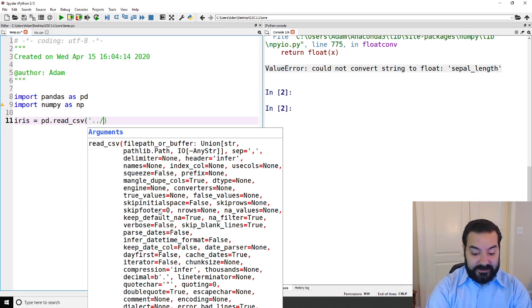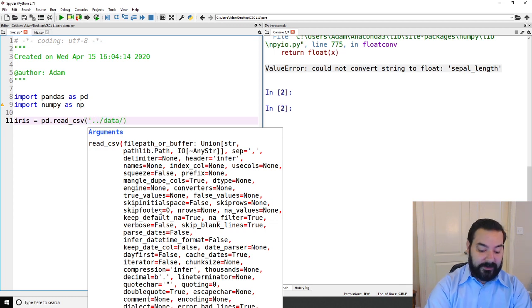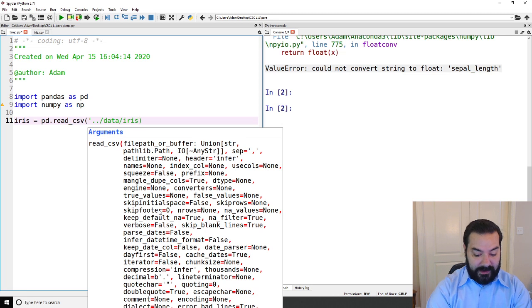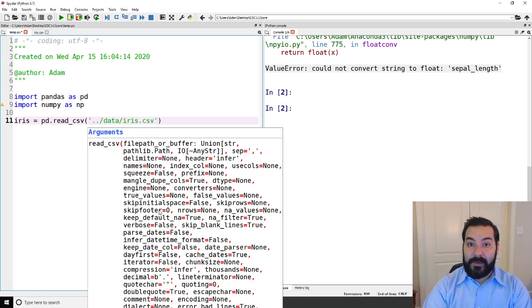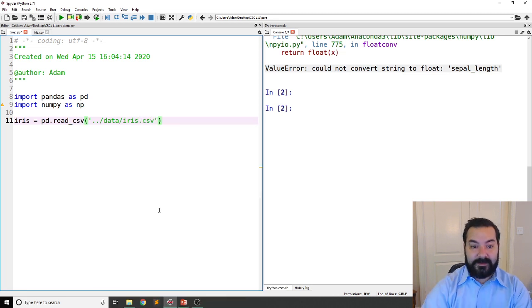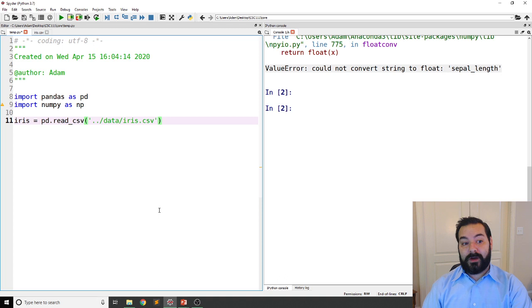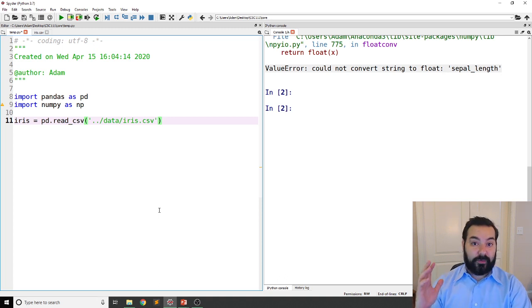It still needs to get specified by going up the directory, down the directory, and into that file. But that's all I need to write. I actually don't need to write anything else.